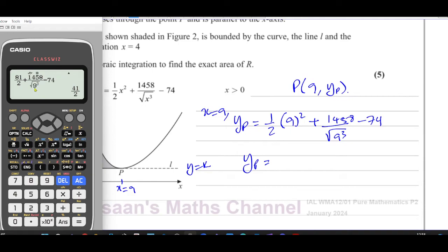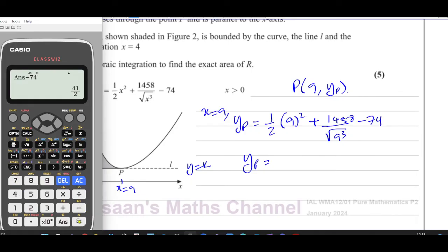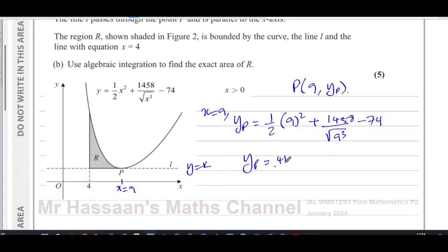The square root of 9 is 3, and 3 cubed is 27, so 1458 over 27 gives 54. So we have 81 over 2 plus 54 minus 74, which equals 41 over 2. So the y-coordinate of P is 41 over 2, and the equation of line L is y equals 41 over 2.